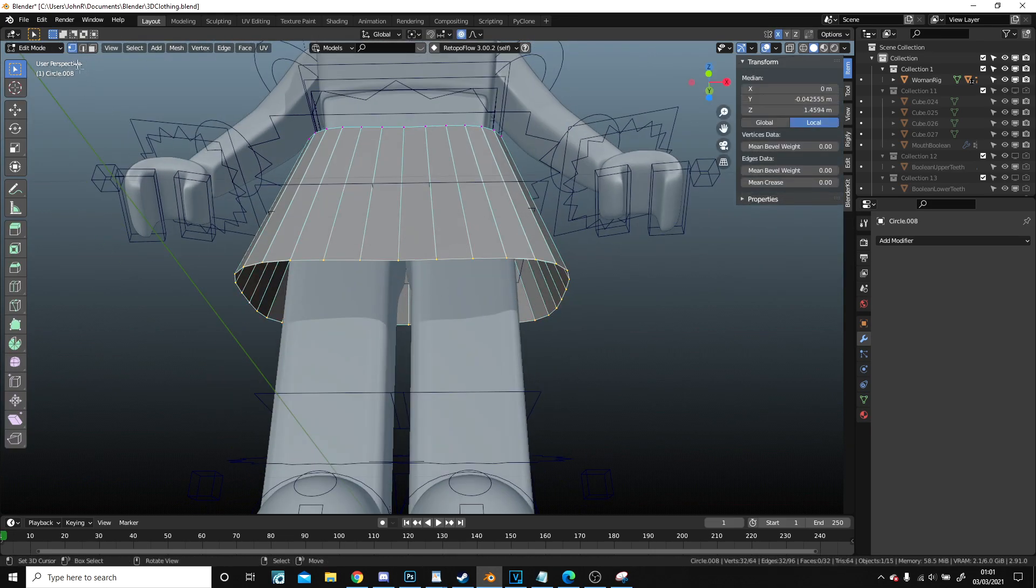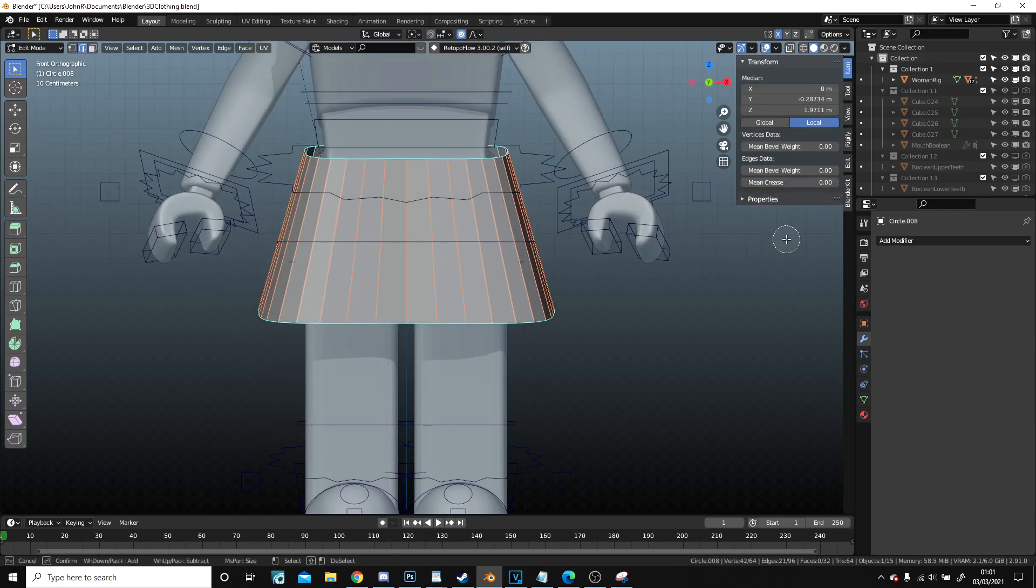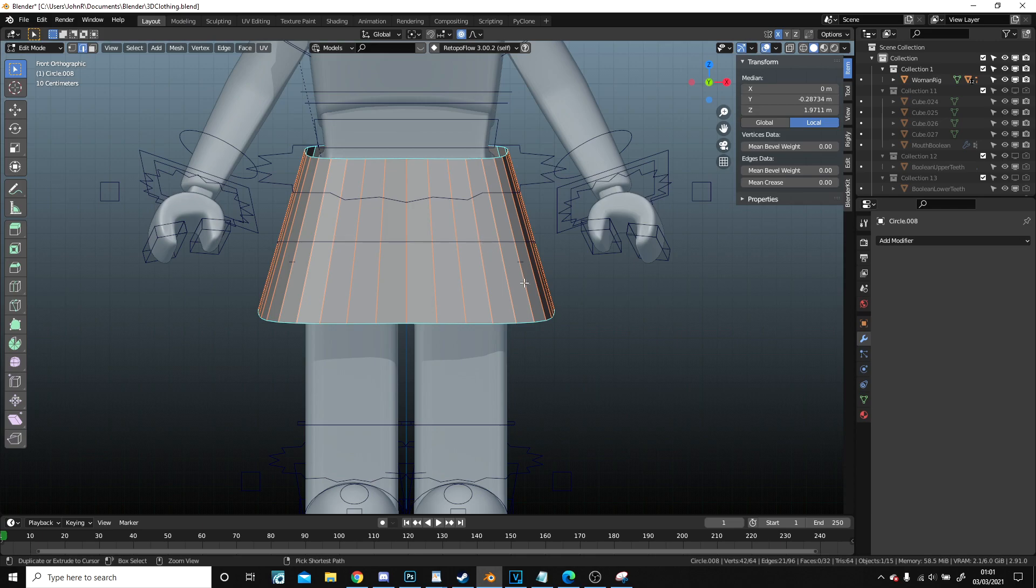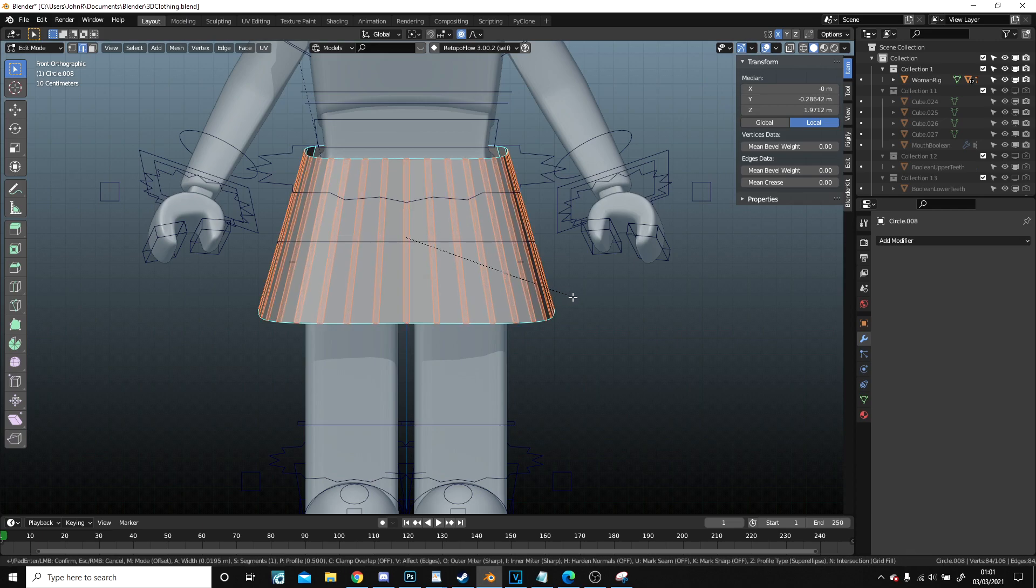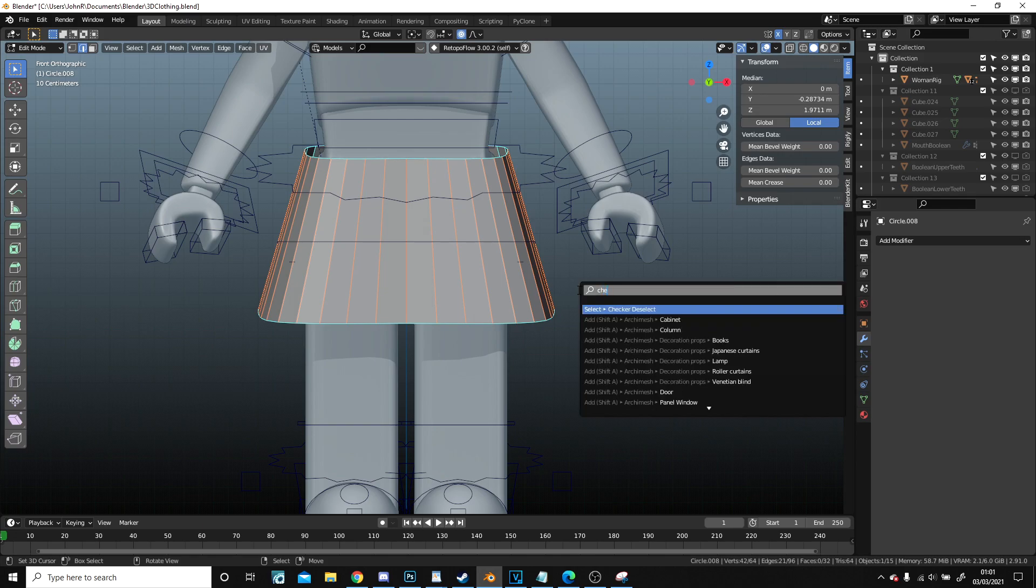Next up we're going to go to front view, straight across. I'm going to put a small bevel here, no not. I'm going to checkerboard deselect.